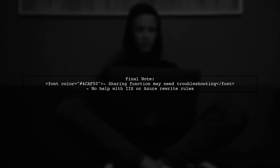Lastly, if the sharing function isn't working after the URL change, let me know. I can't assist with rewrite rules on IIS or Azure.